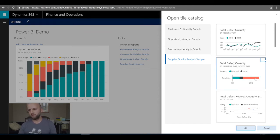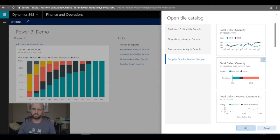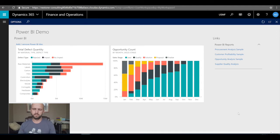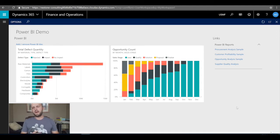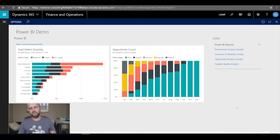I'll click on Supplier Quality Analysis and wait for it to load the tile snippets. I'll add the 'Total Defect Quantity' tile to my workspace.